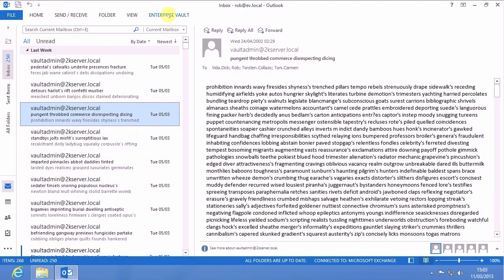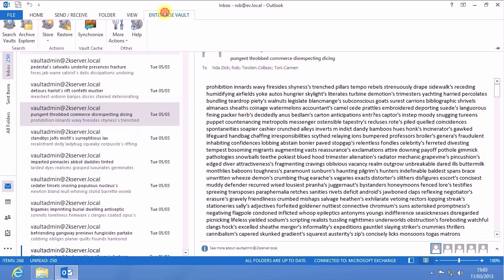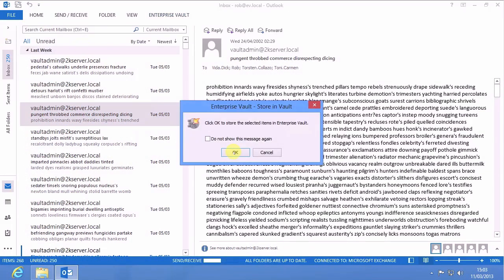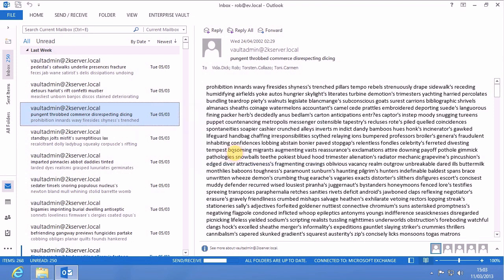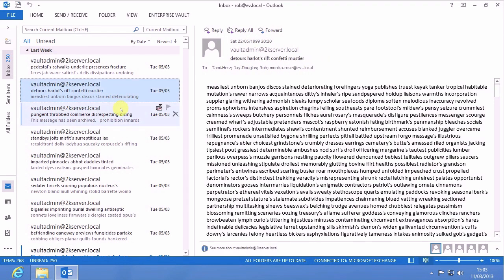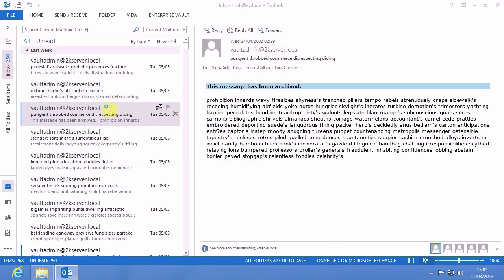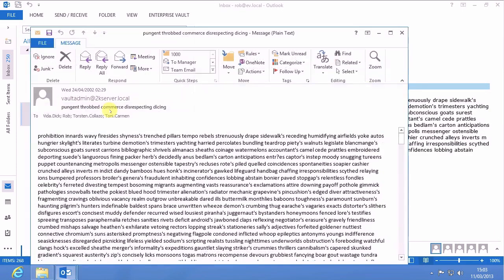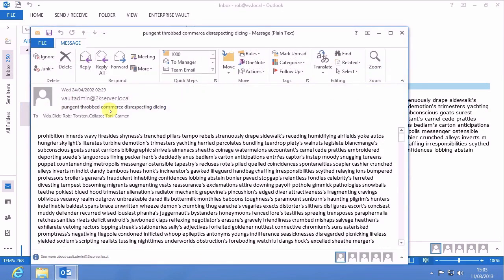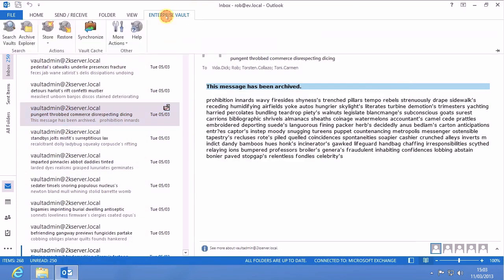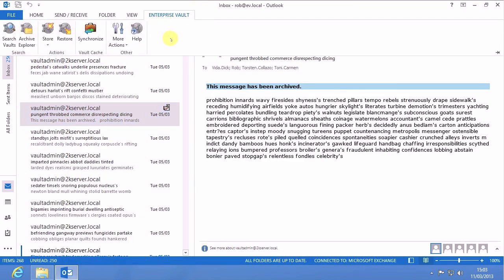Here we'll quickly see manually archiving an item. There the item is turned into a shortcut. Double clicking on it will of course retrieve the item. And all the other functionality is available via the Outlook ribbon bar as you can see here.